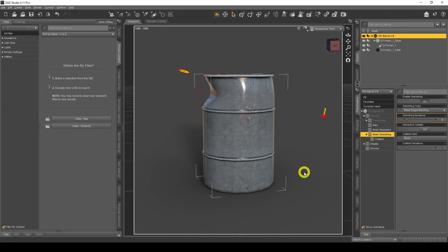Something we can use on our existing props — we can use deformers on any props you've got. You can even use it on Genesis characters: Genesis 3, Genesis 8, whatever characters you have, male or female. It doesn't matter. If you've got dragons, zombies, whatever — you can use it on that. I'm going to show you now how we can do what I did with the thumbnail with the stretchy skin.